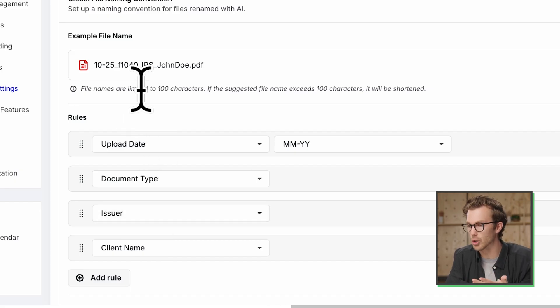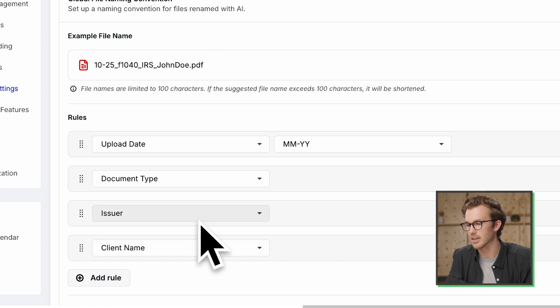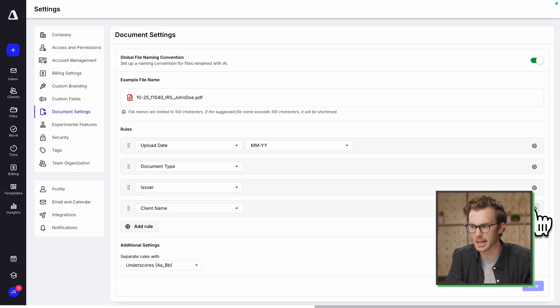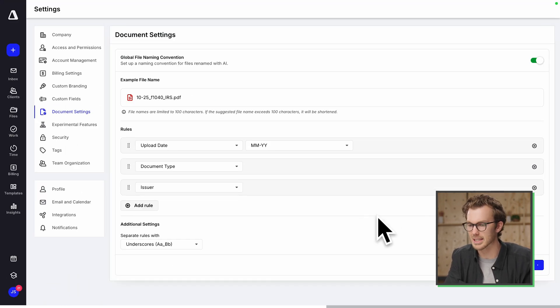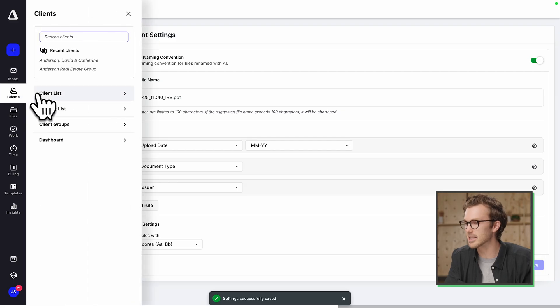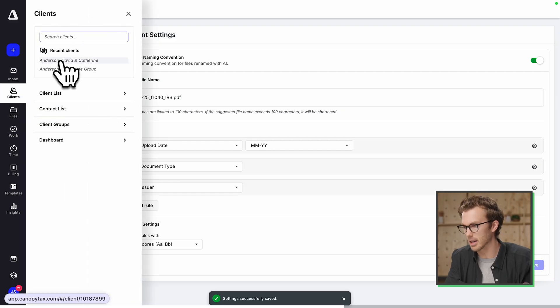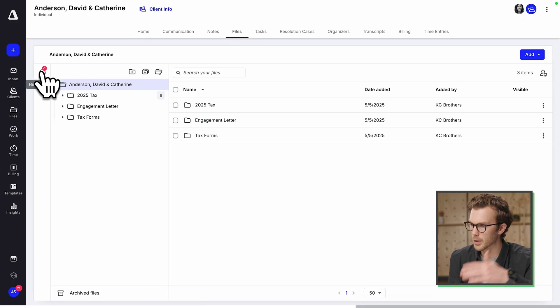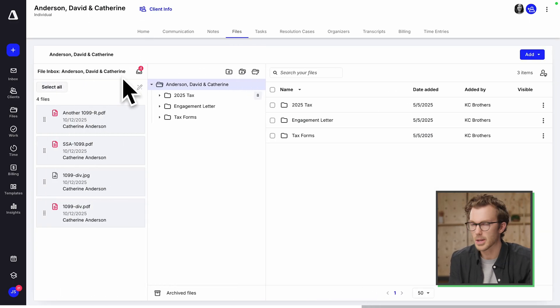It's from the IRS. Last, the client name. I don't like having the client name on the end. I think it makes it too long. So I'm going to change that and hit save. But if I come back to that client's file inbox, let's come over here to files over in the file box. See, we got four files here.